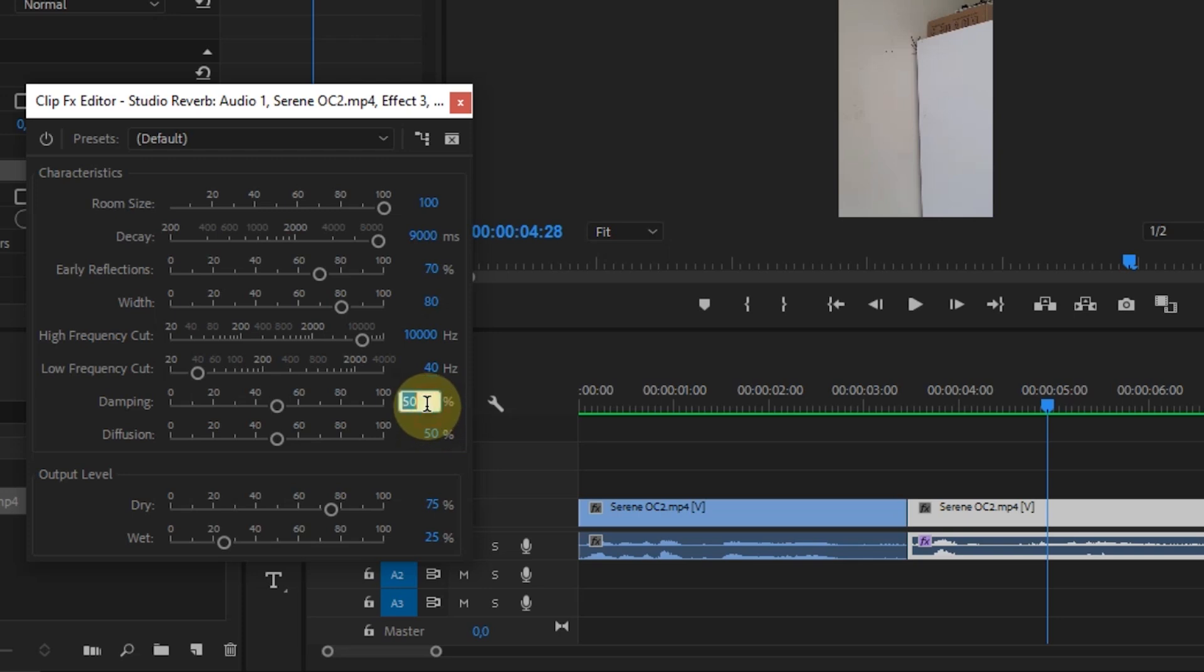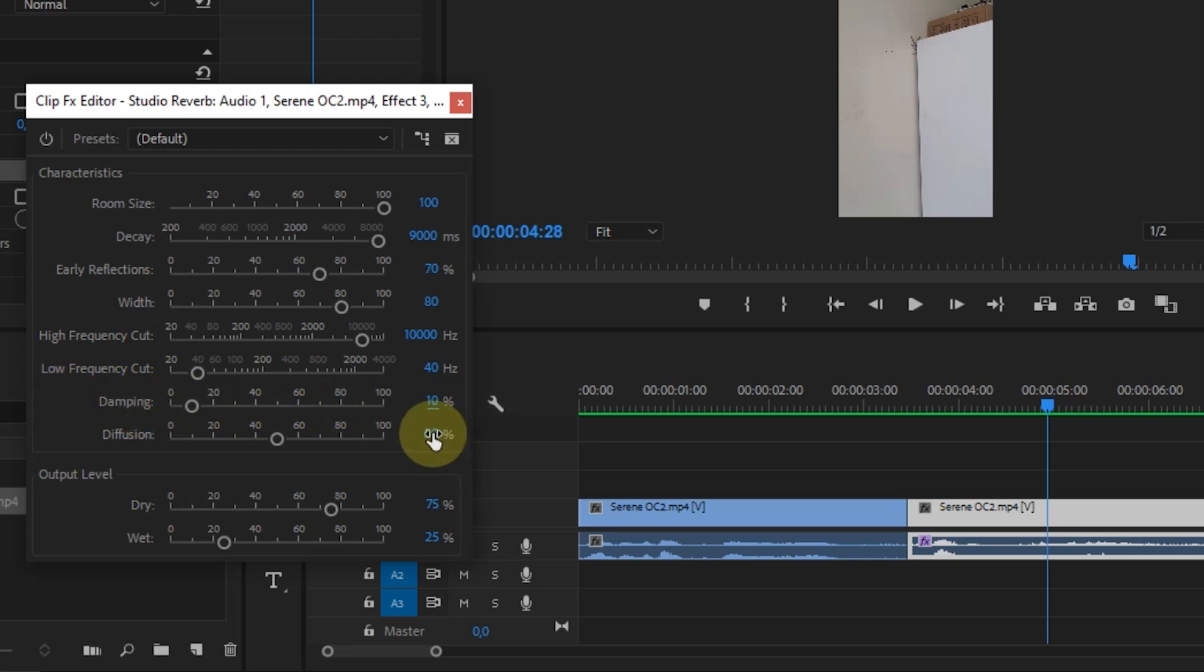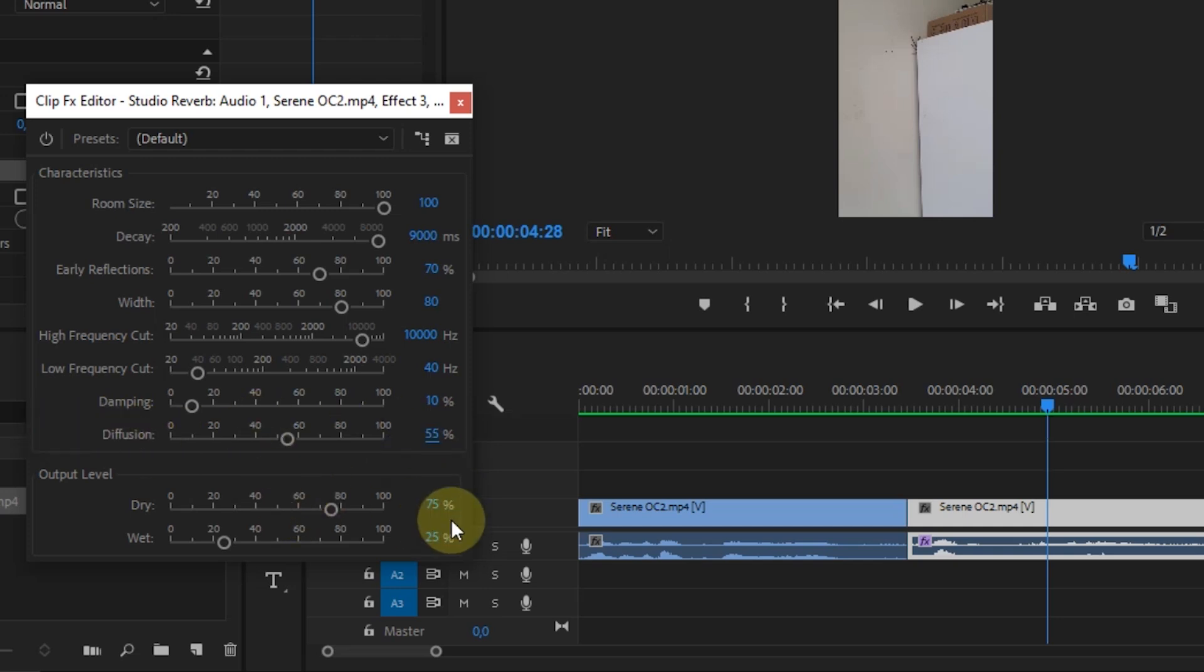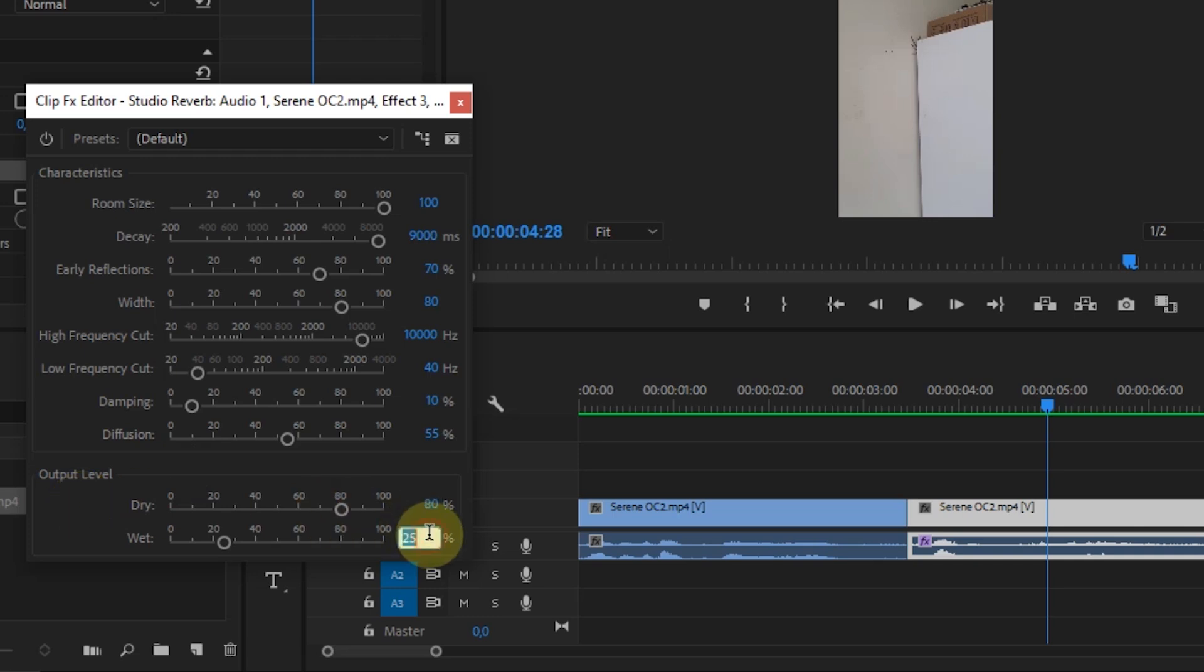Damping, 10%. Diffusion, 55%. And at the output level, the Dry setting I want to increase the value to 80%. And for Wet, 50%.